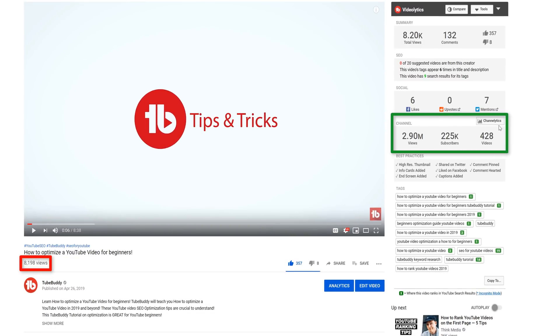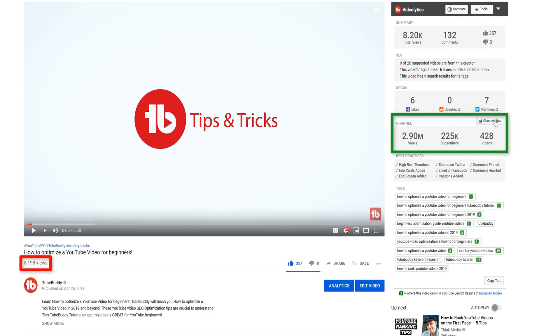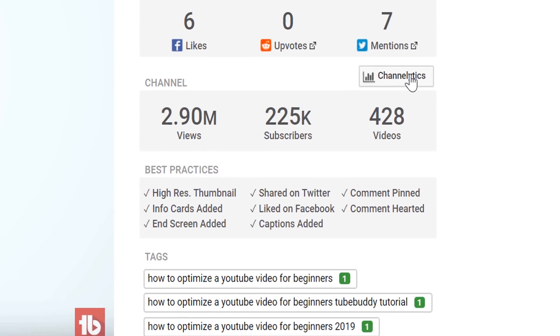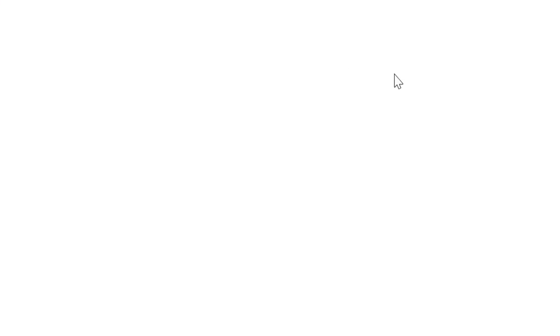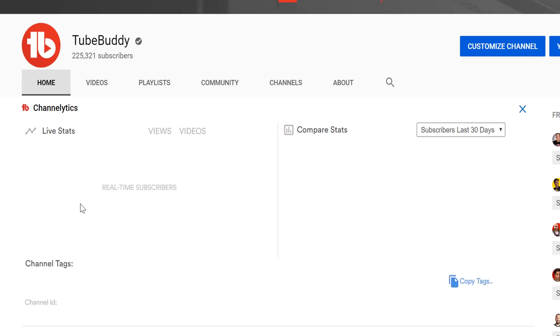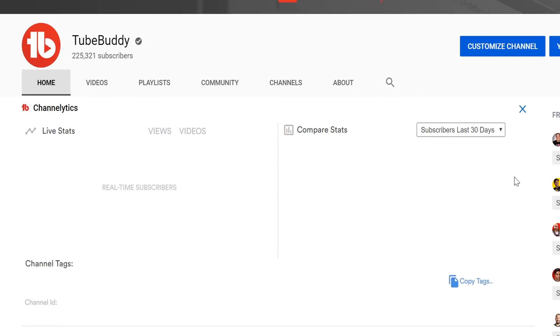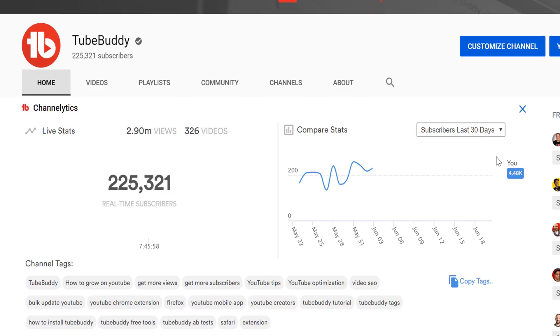And if you want an even more in-depth look at the channel stats, you can click out to our channellytics feature here. To learn more about channellytics, click that card on screen.